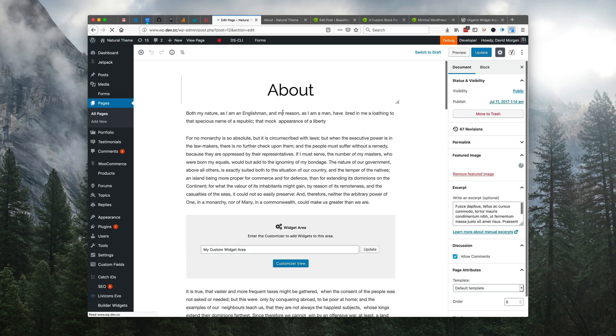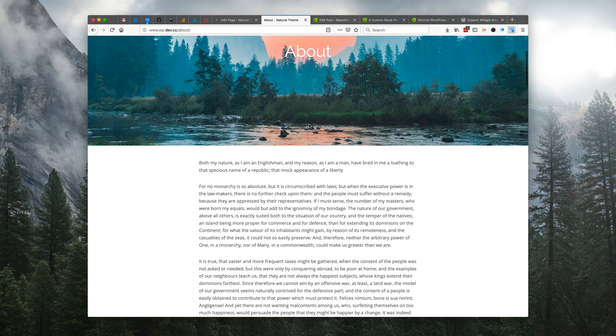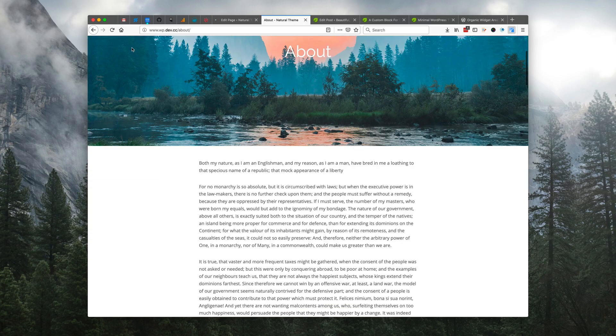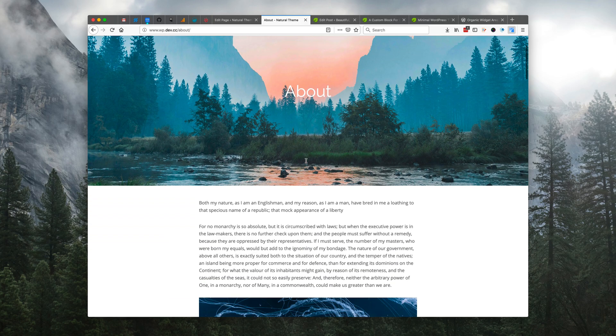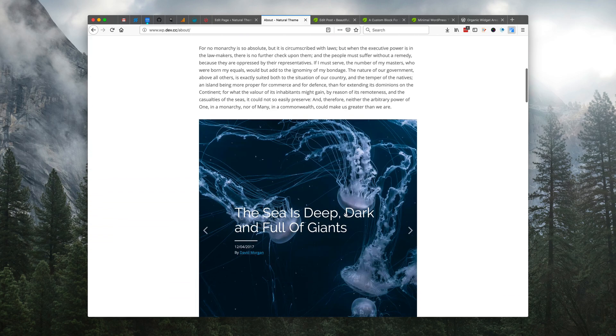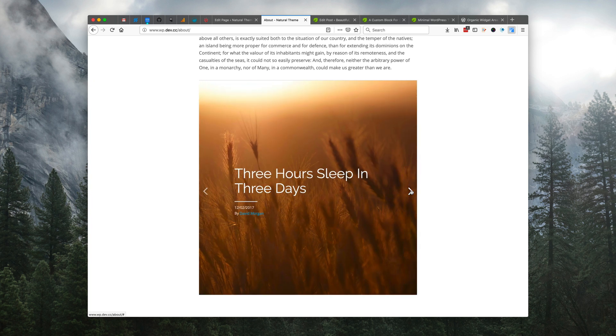Now that slideshow exists within this widget area, so if we were to go to the front end of our website here and refresh the page, we scroll down and we can see that the slideshow is displaying on our page.